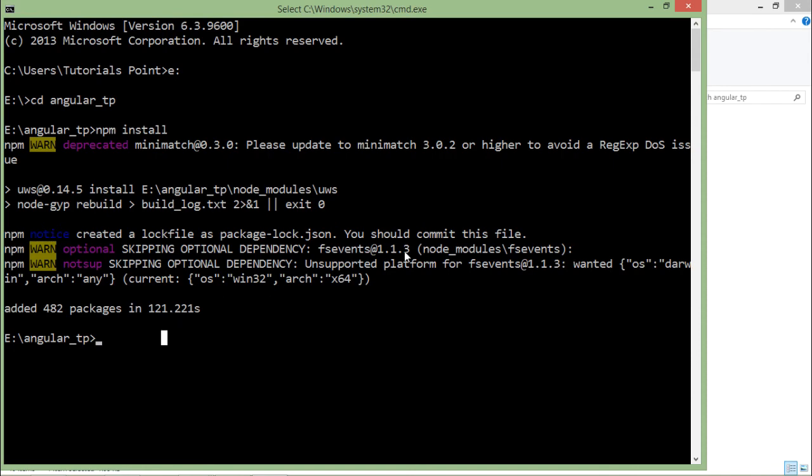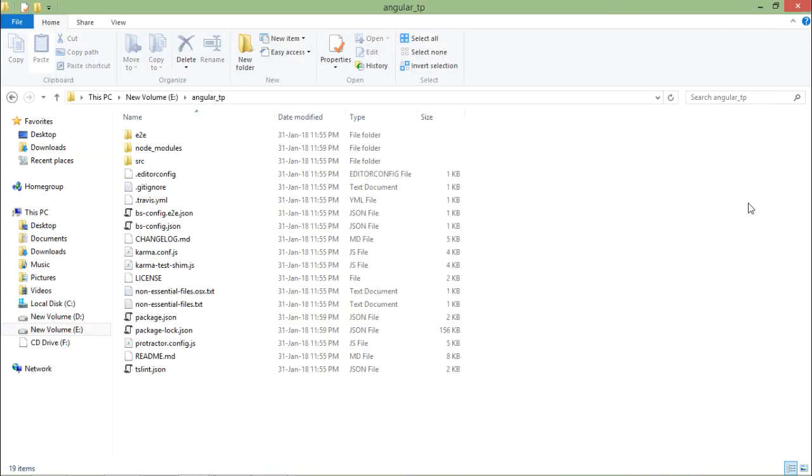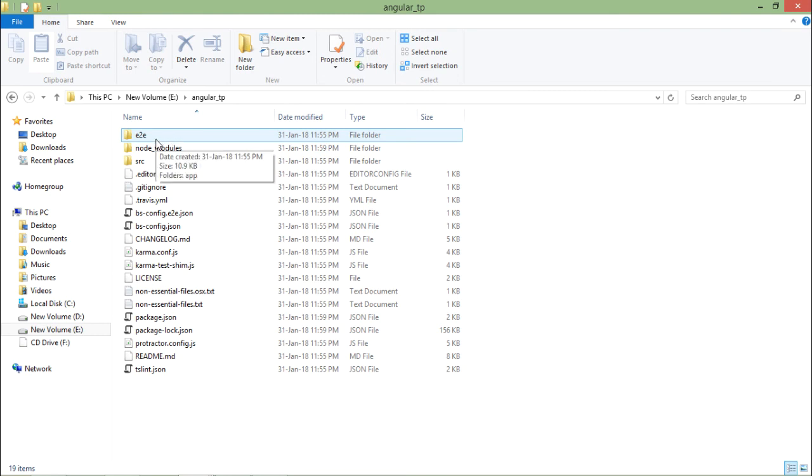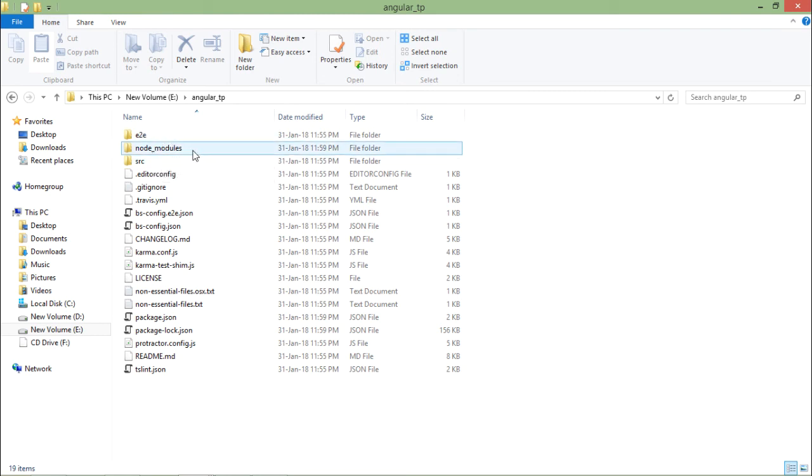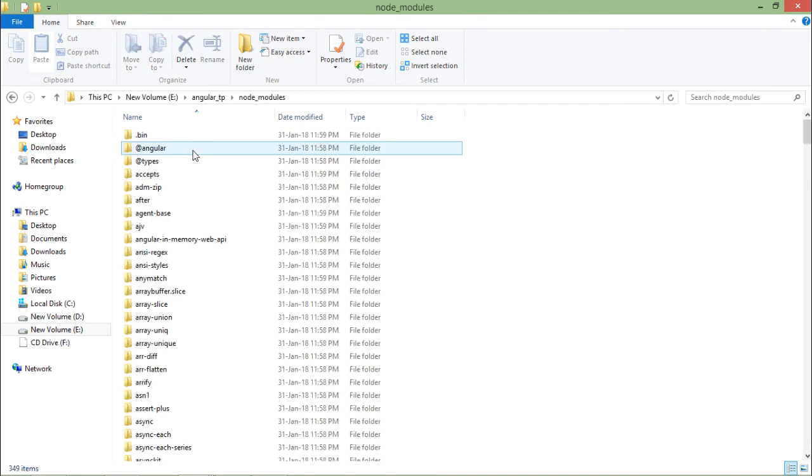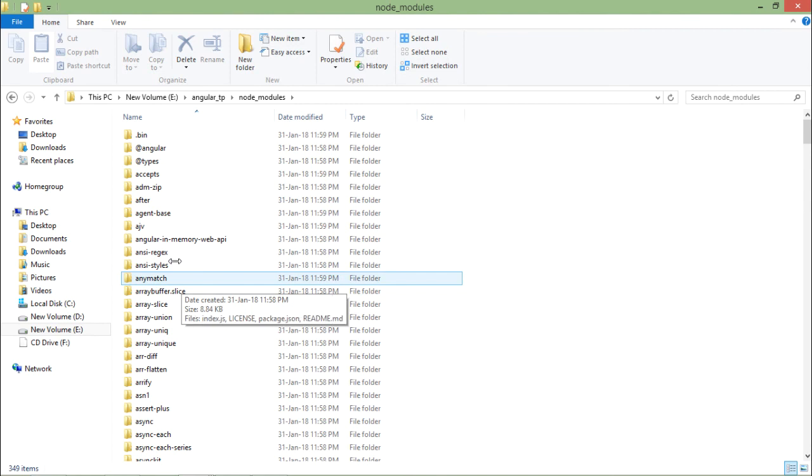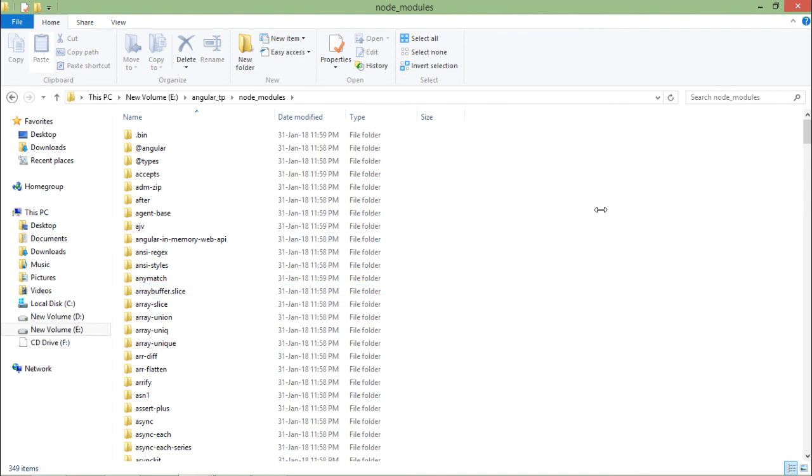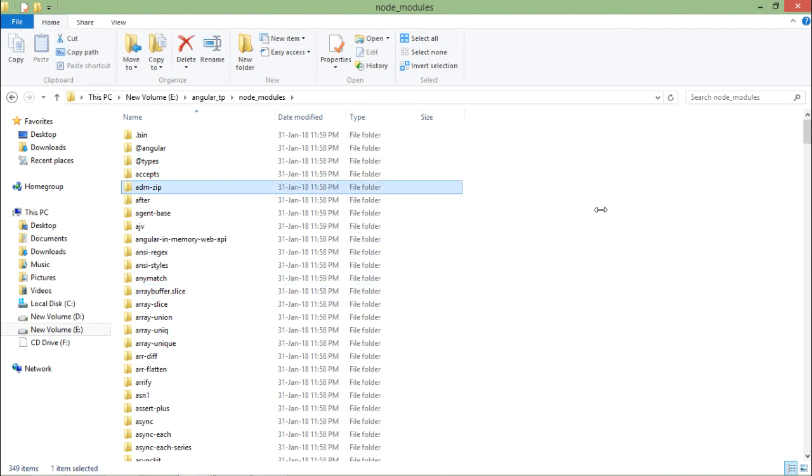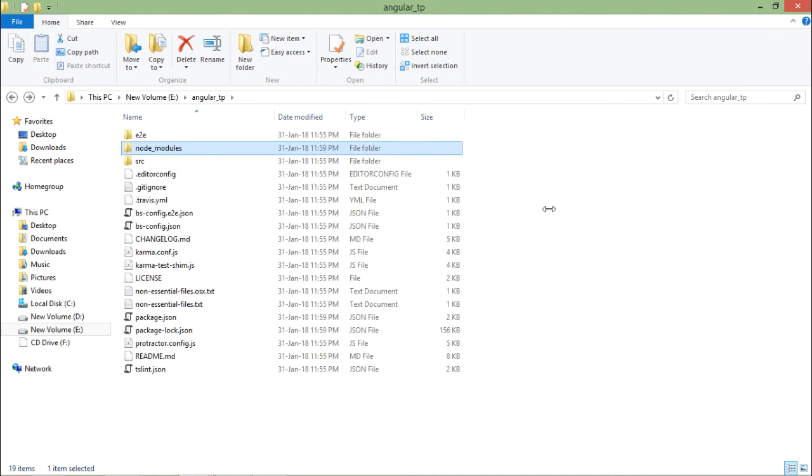Let's see what all changes are being made. Here you can see, initially only two folders, that is e2e and src folders, were there. But now I have node underscore modules folder inside which I have 349 items in which all the dependencies have been installed.